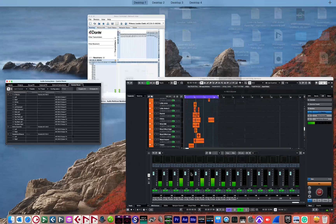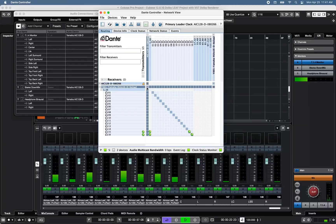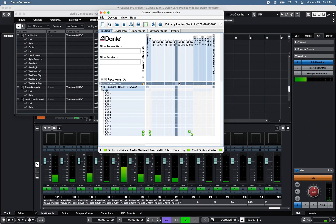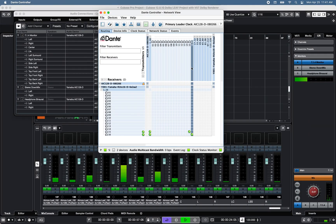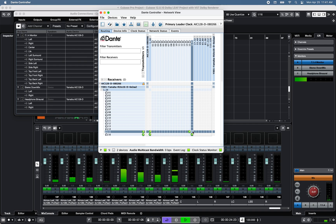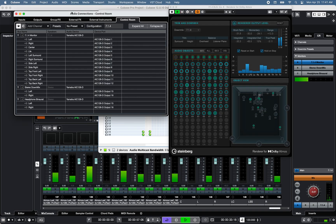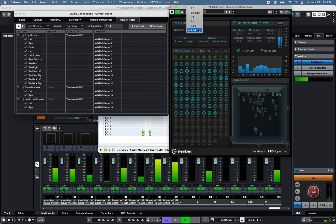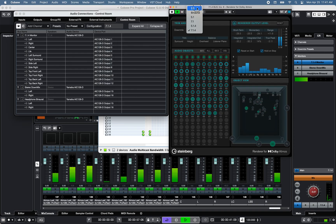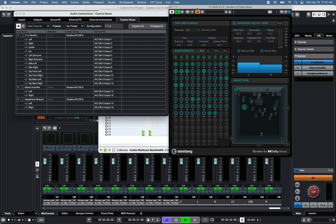Finally, using Audinate Dante Controller software, I've patched the AIC-128D card to the RU-IO 16D channels 15 and 16 to monitor the stereo 2.0 downmix from the VST Dolby Atmos renderer.